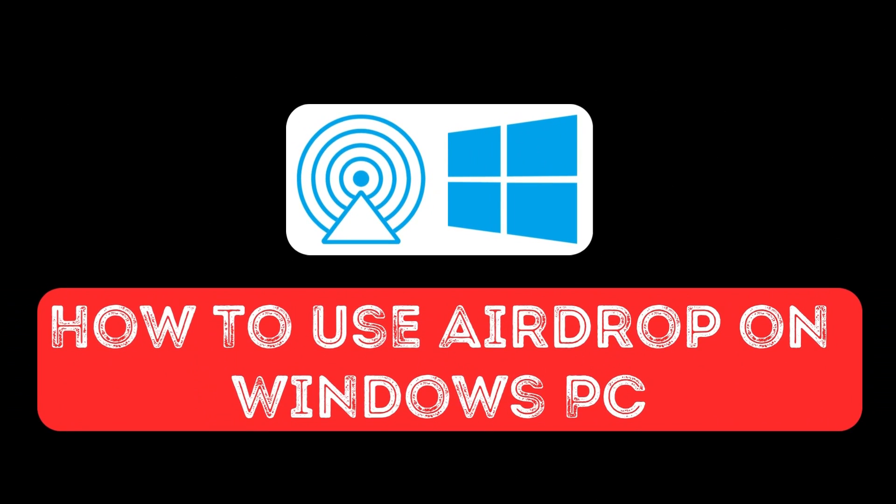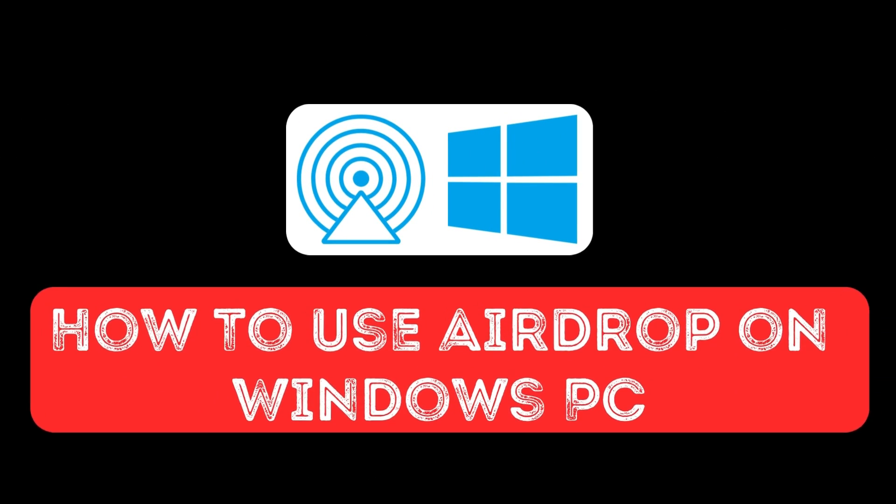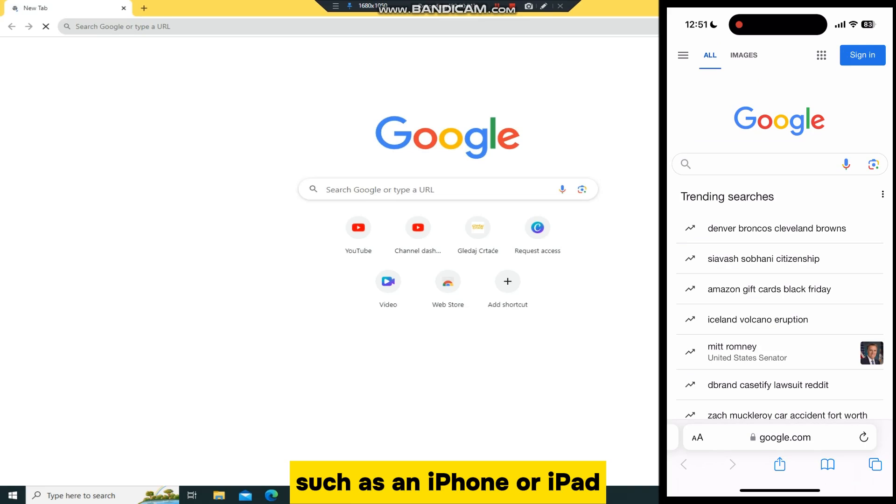Let's learn how you can transfer files using AirDrop between your iOS device, such as an iPhone or iPad, and a Windows PC.